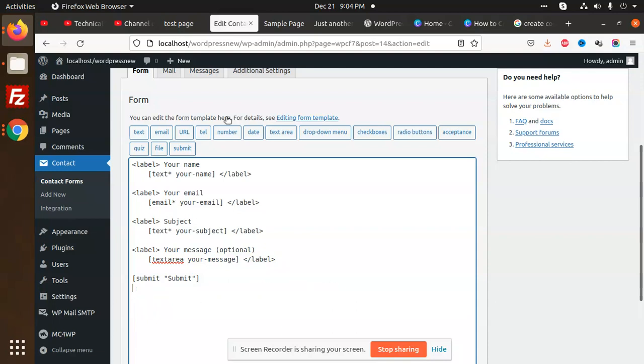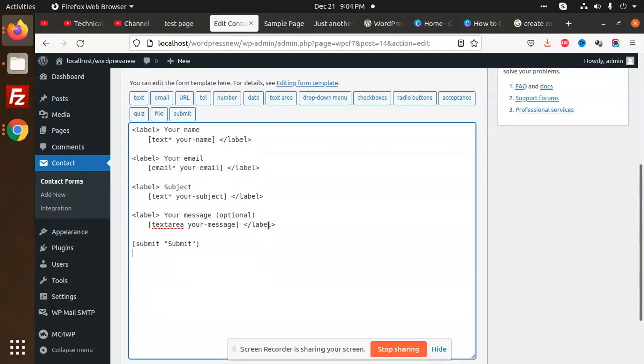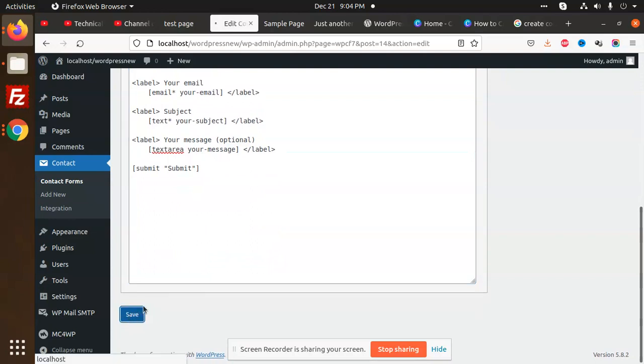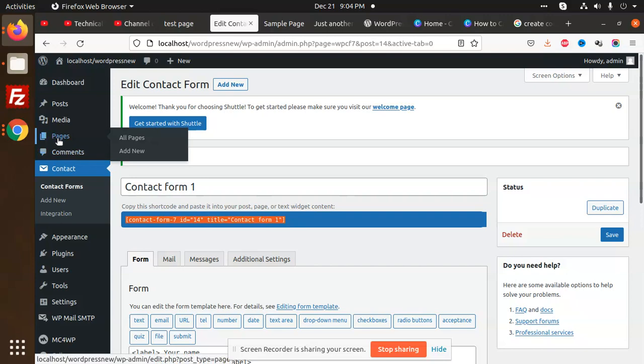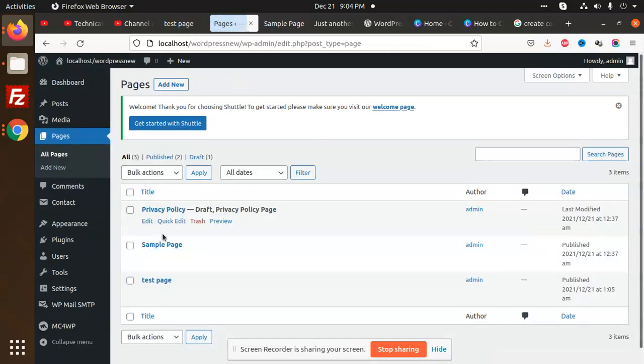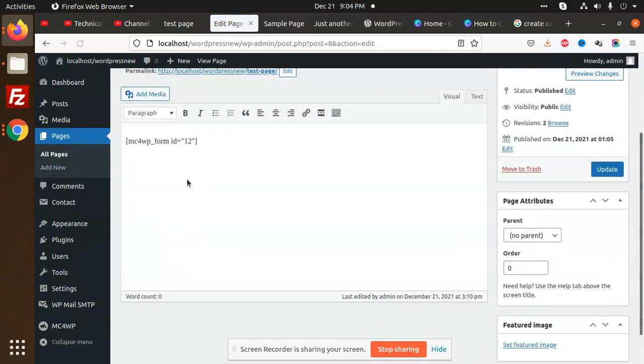I'm going to save this field. Now I'm using this form shortcode. Go to pages, all pages, go to the test page. Here I'm going to add this form.